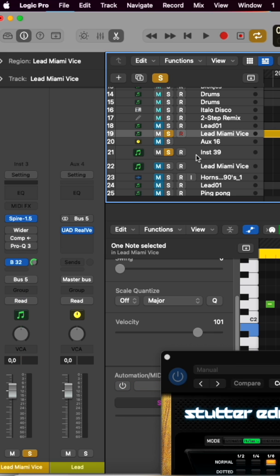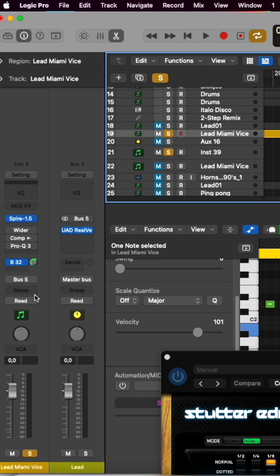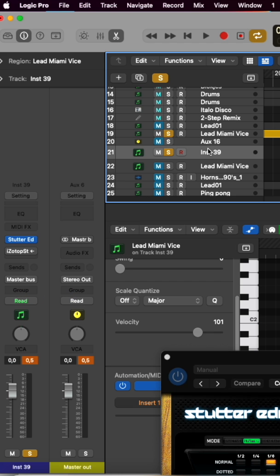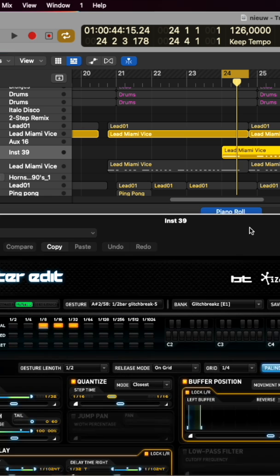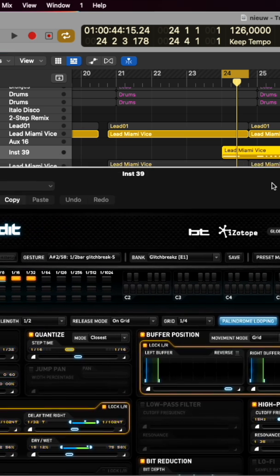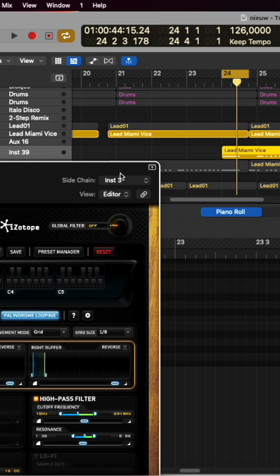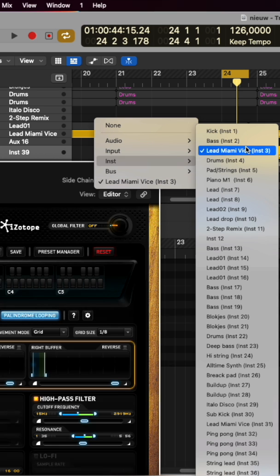Then you go to the track where the original sound is coming from and select no output. Then go to the Stutter channel and select the output you want. Then go to Stutter, go up to the sidechain, and select the original channel where the original sound is coming from.